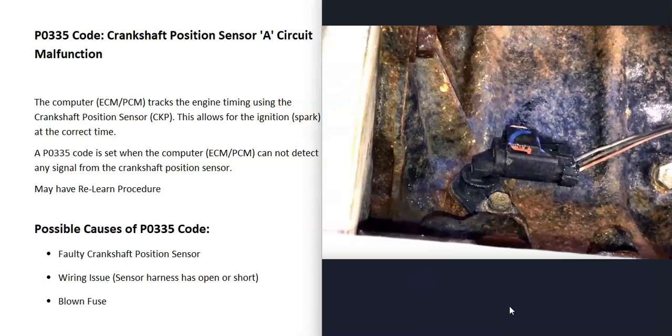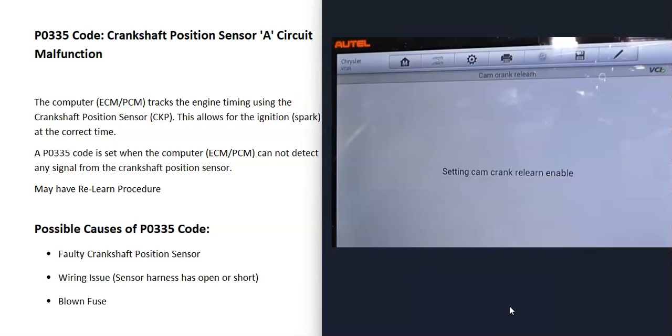For some reason, the computer is seeing a problem with this, so it's going to have to be troubleshot to know why. One thing to know about these sensors is that sometimes there could be what's called a relearn procedure. This is going to vary depending on the vehicle, the year, the make, and different things like this.